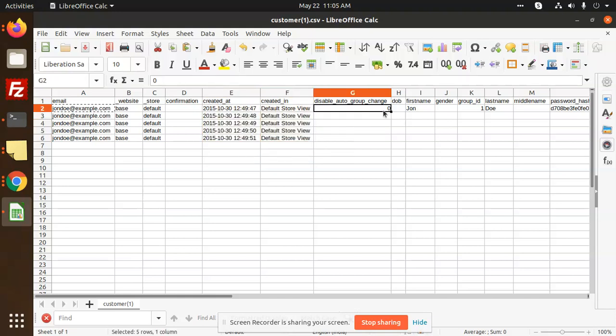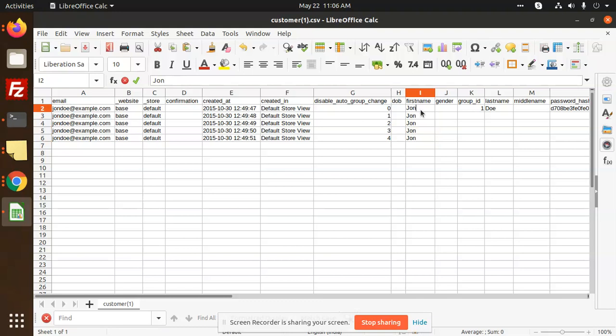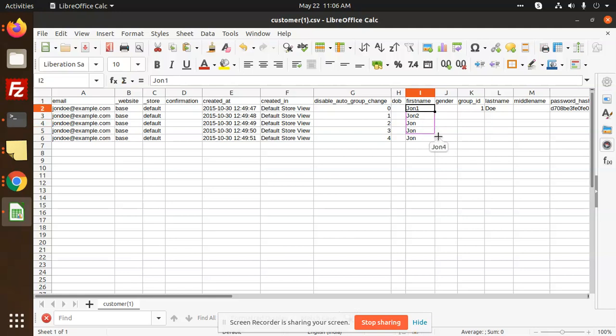Copy this. If you want to click this, priceable autogroup change, first name, john1, john2. So like we can do this one.